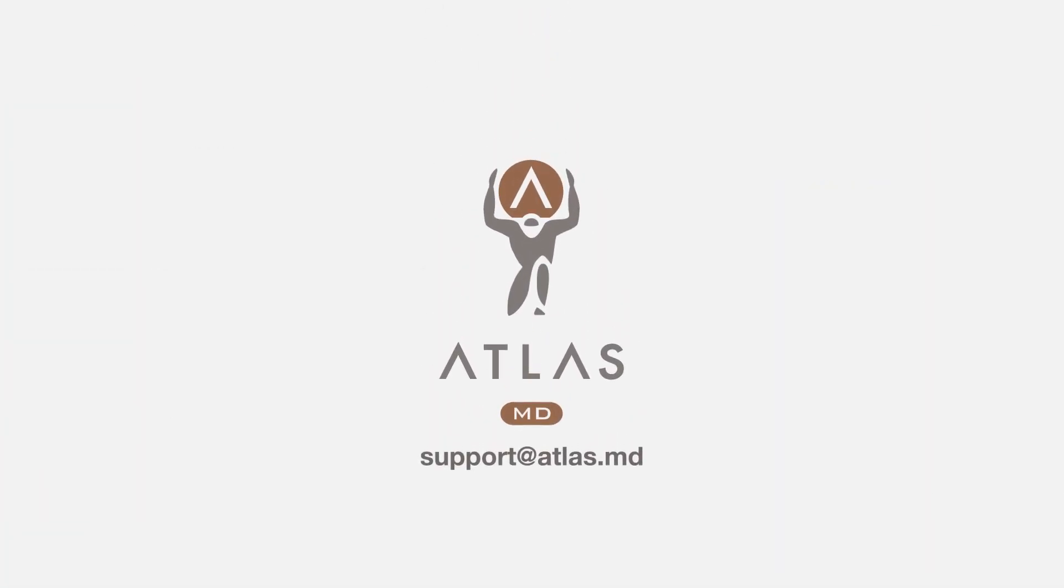If you have any questions about ordering labs, please don't hesitate to drop us a line at support at atlas.md.